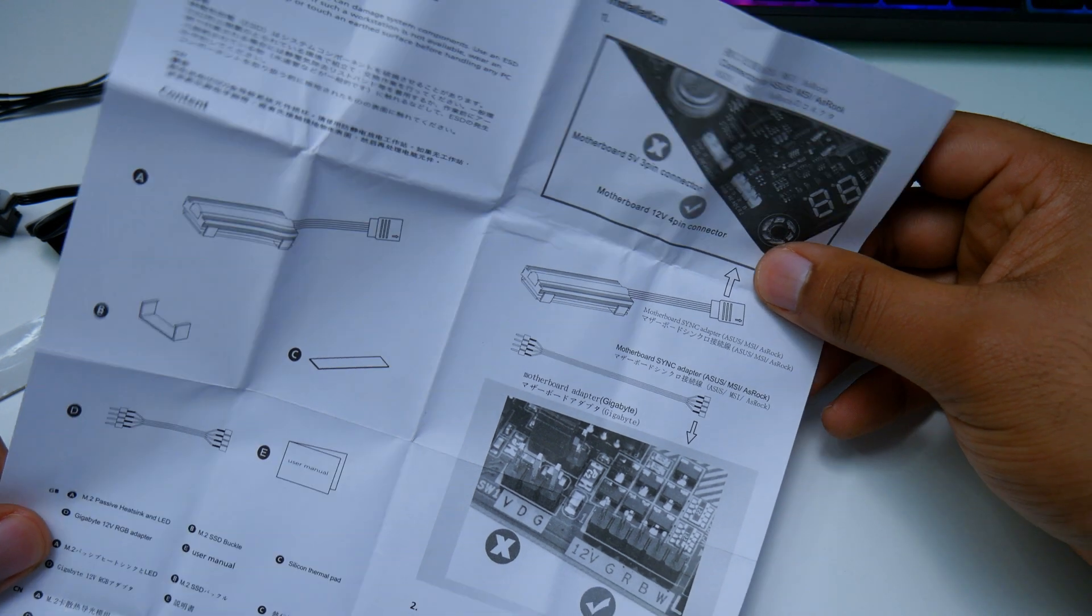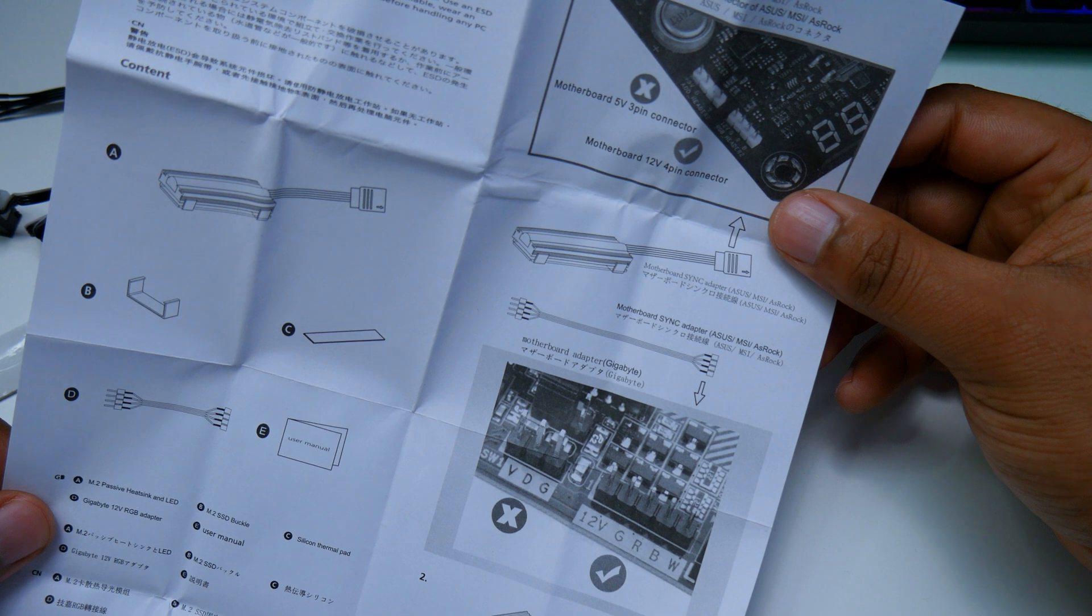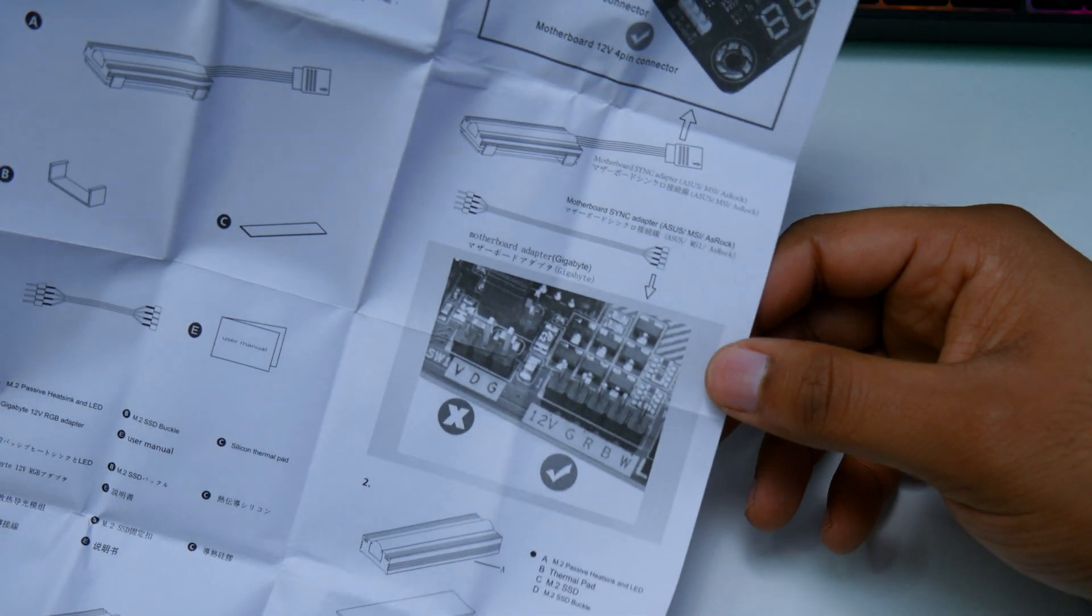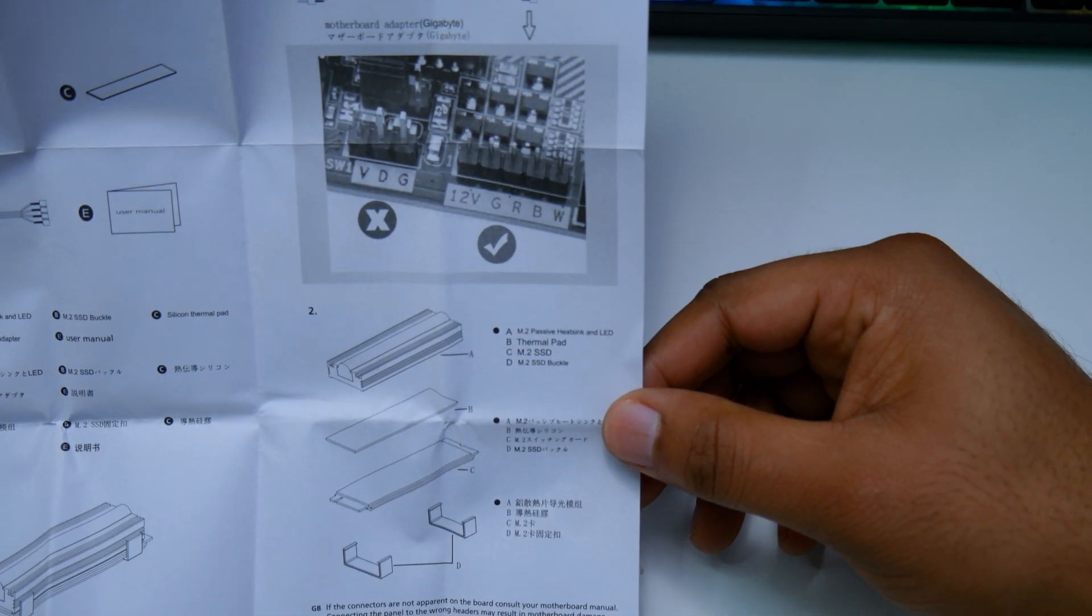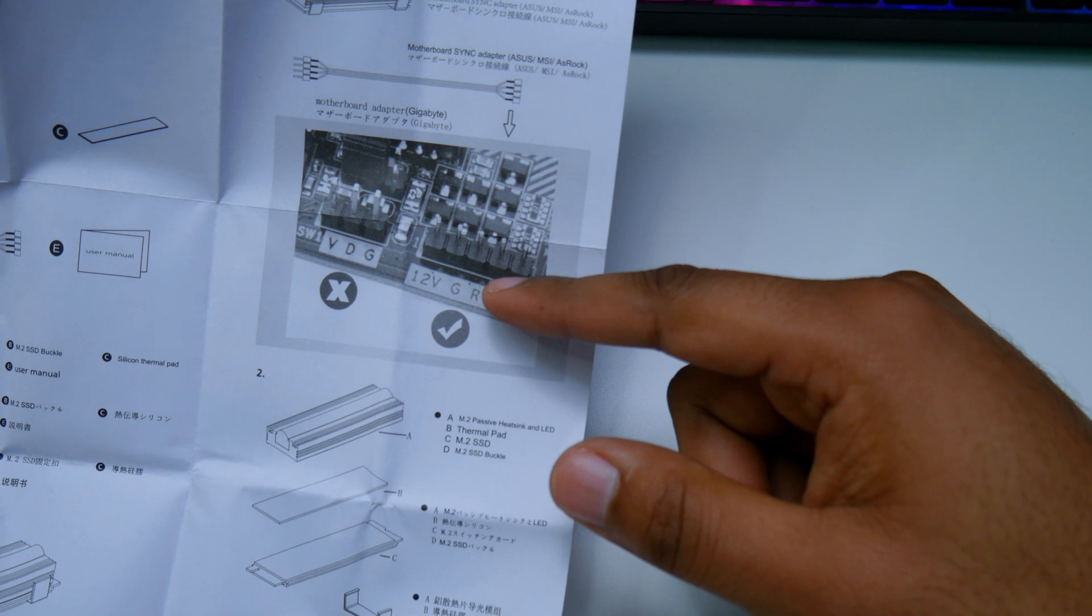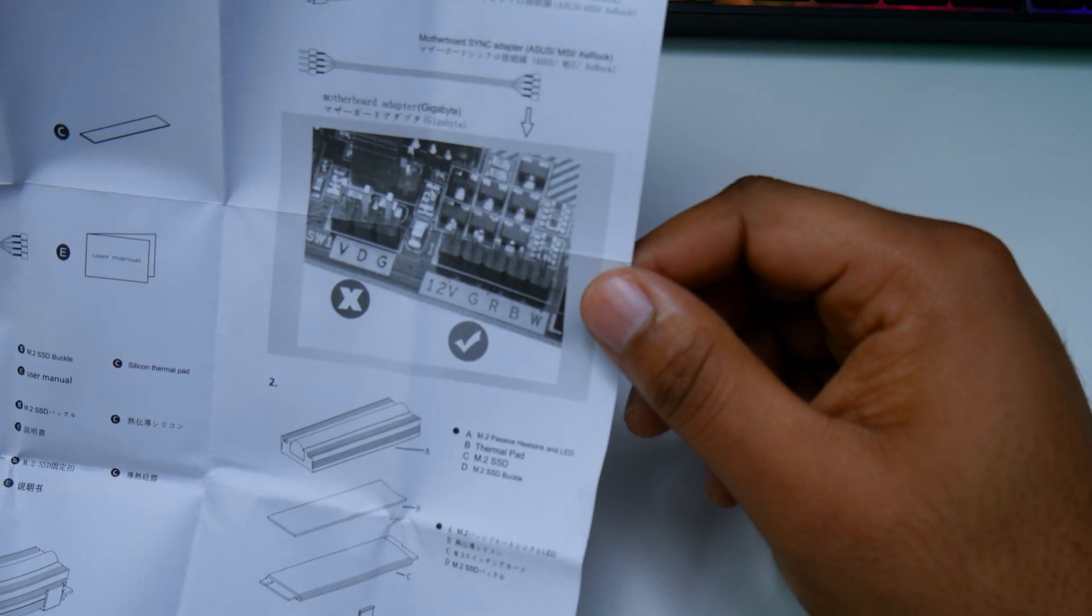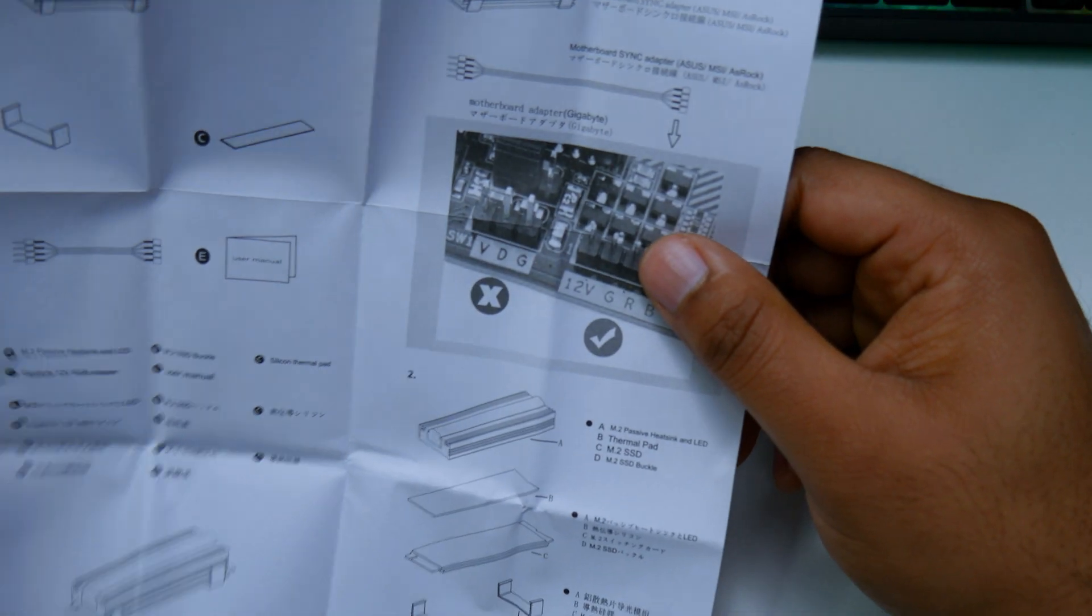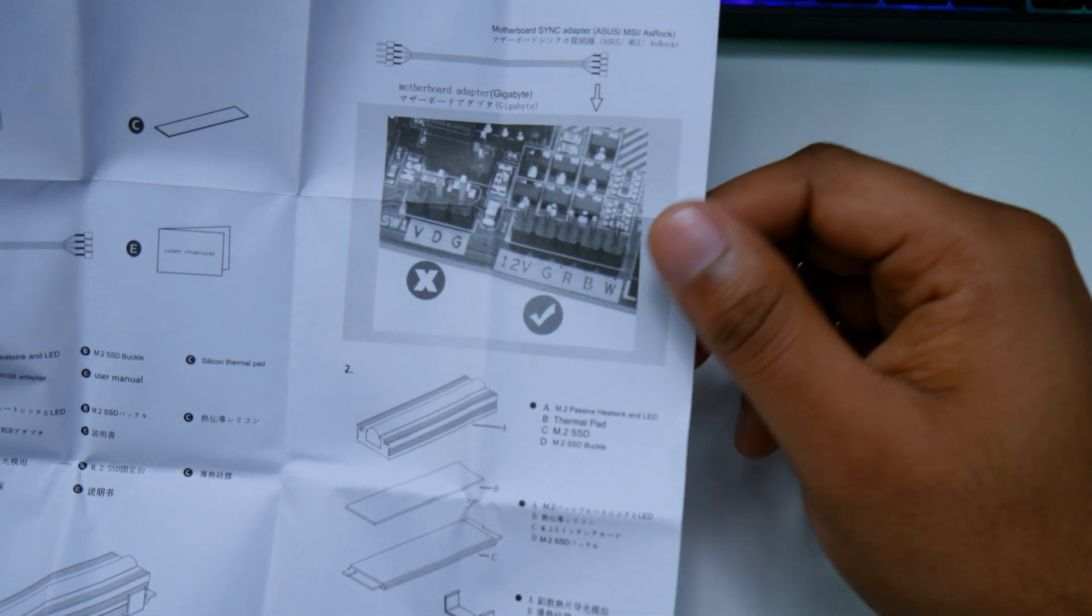Here are the instructions for the M.2 SSD 12-volt RGB passive heatsink. They give you a picture-by-picture, step-by-step application setup system and even show where to plug in your RGB header correctly. We're going to move on to the next step, which is installing this on the M.2 and then installing the M.2 on the motherboard again.